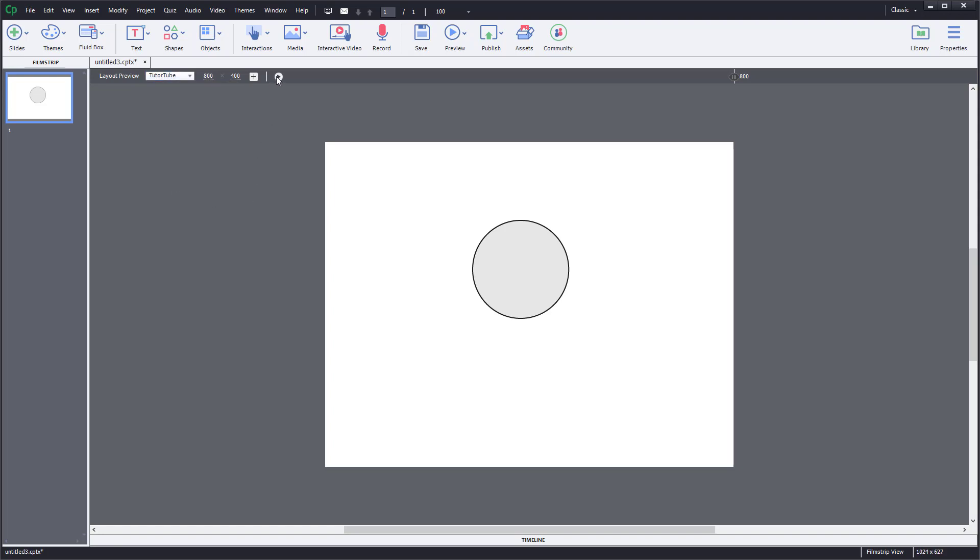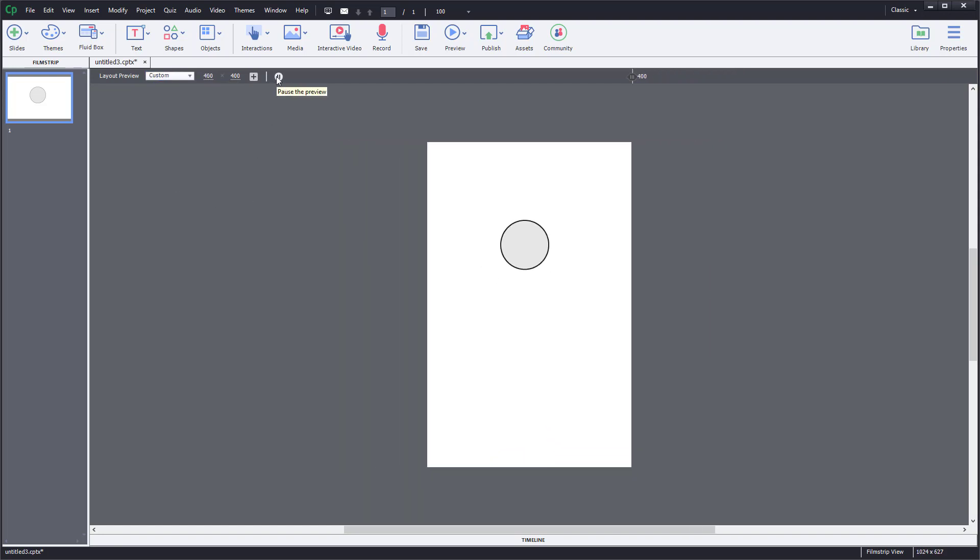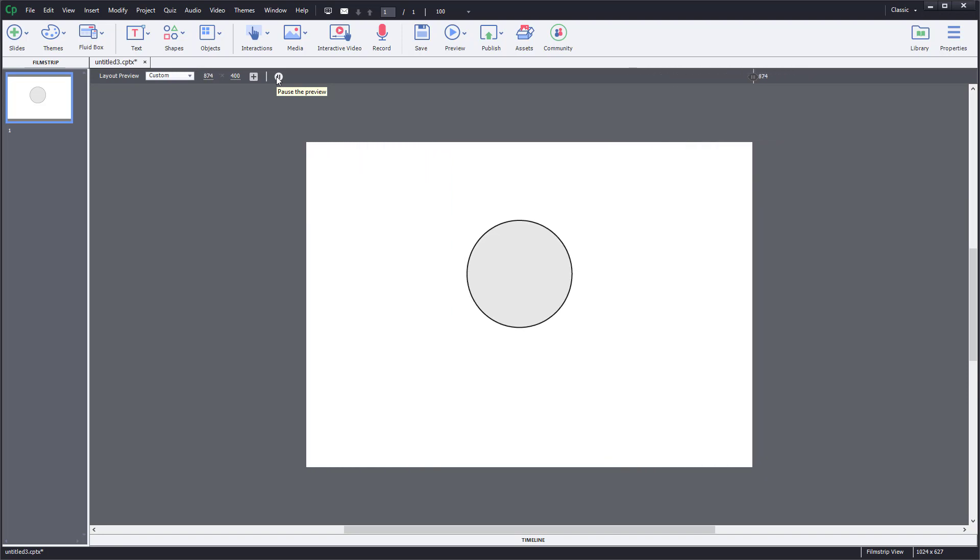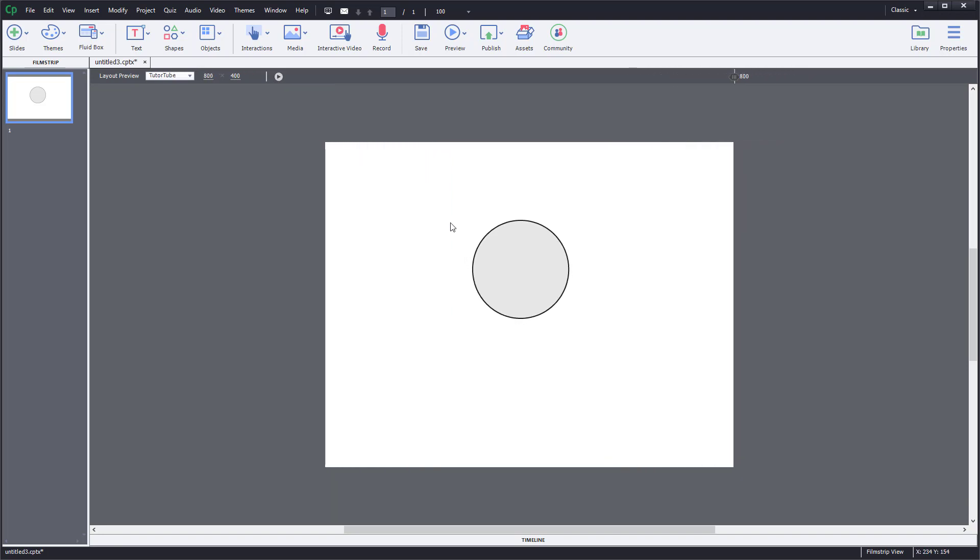You can also press the play button to animate through the different screen sizes just like that. It shows you how it would look on different screen sizes dynamically.